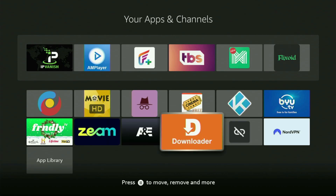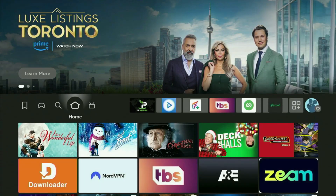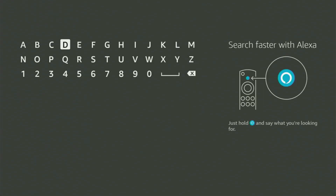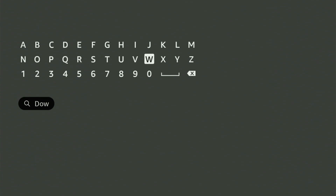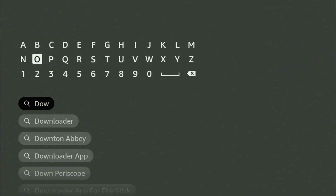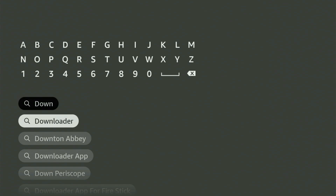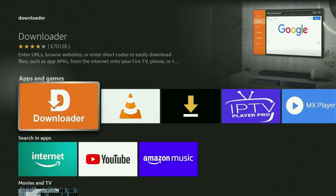First of all, you'll have to get the Downloader app to your Fire Stick. You can get it totally for free from the official Amazon App Store. Just go to search on your device, and here in the search bar, start typing 'downloader.' There was even no need to enter the whole name because Downloader already popped out at the bottom. Let's click on Downloader — that is the application you have to get to your Fire Stick device.